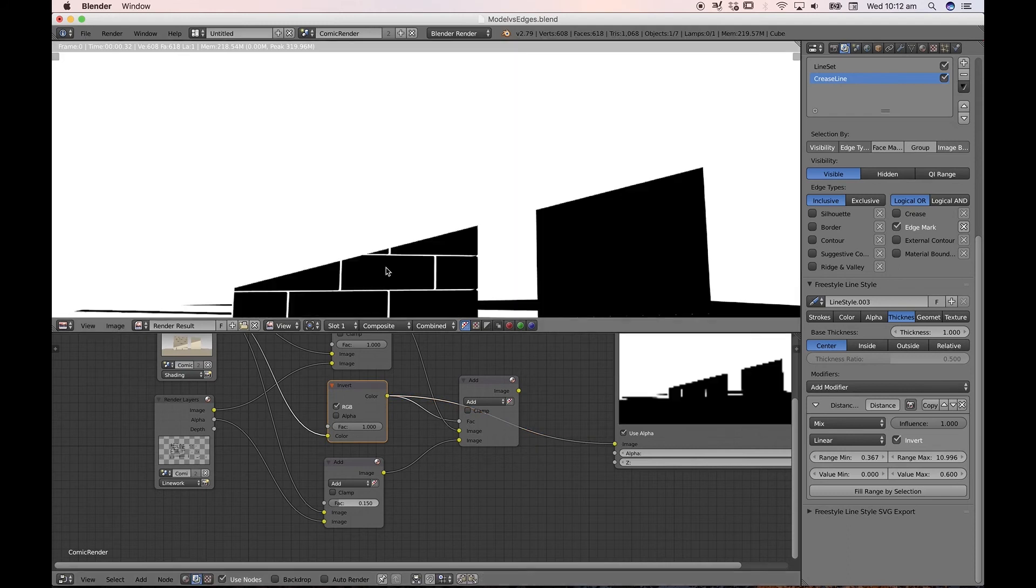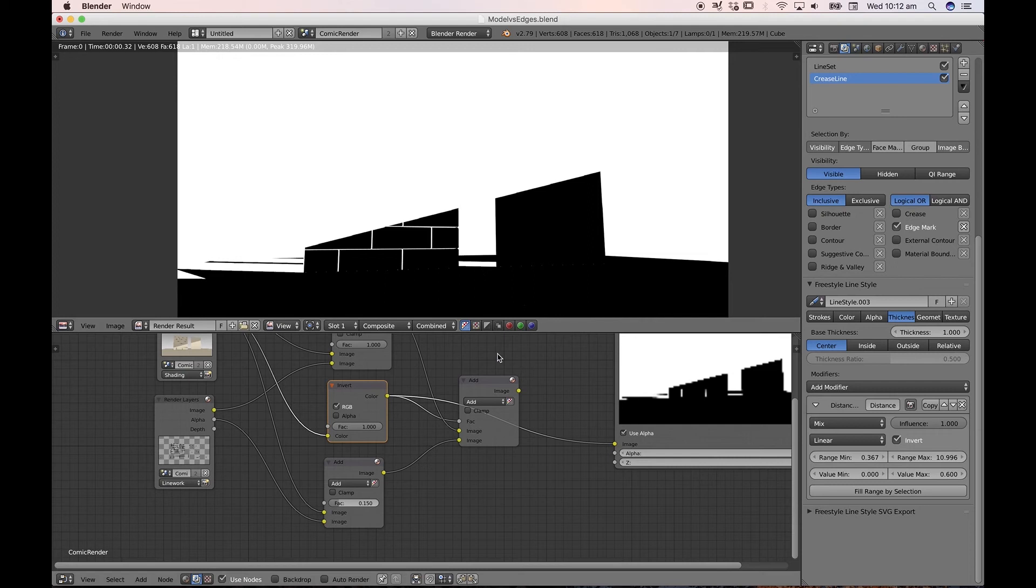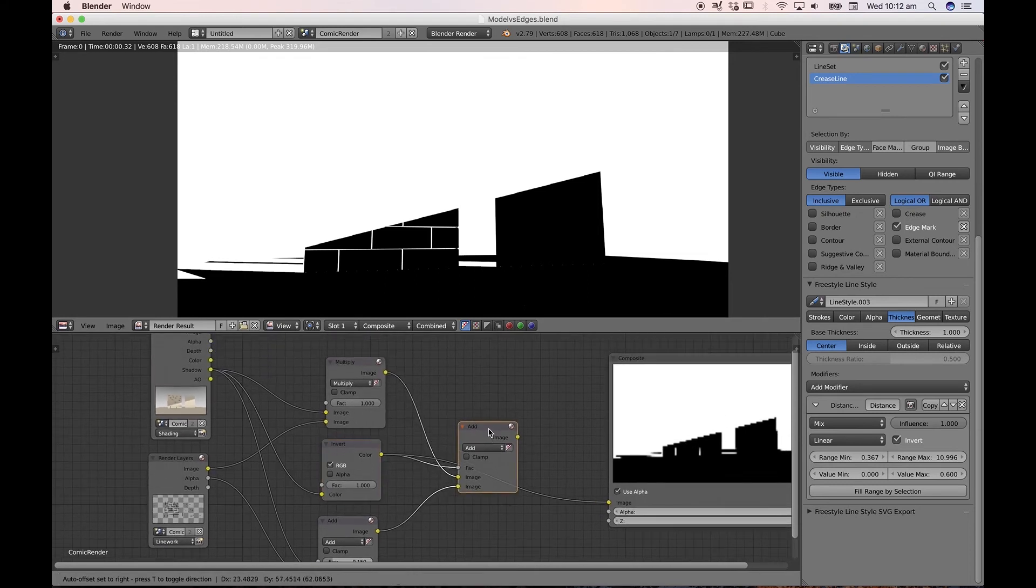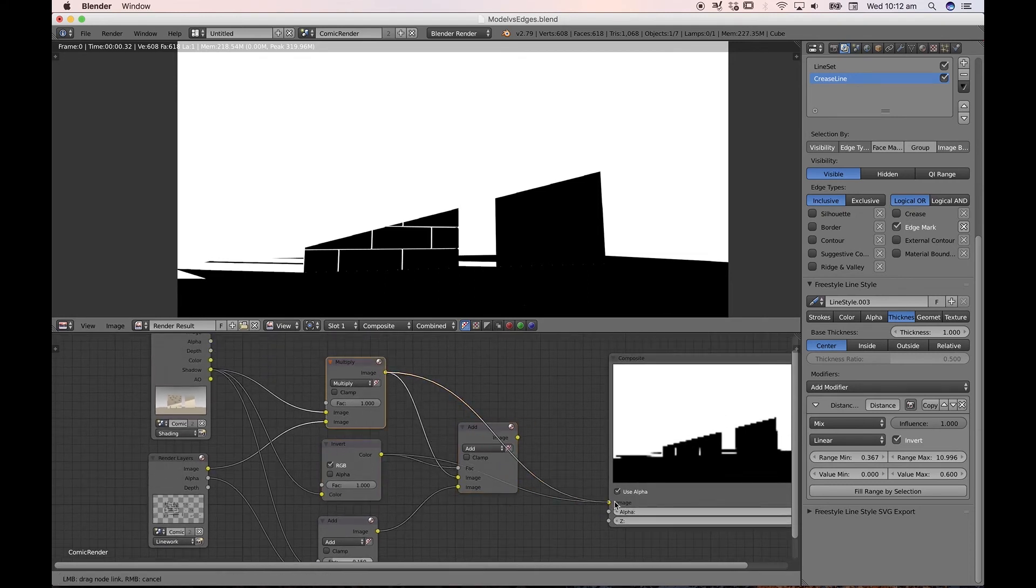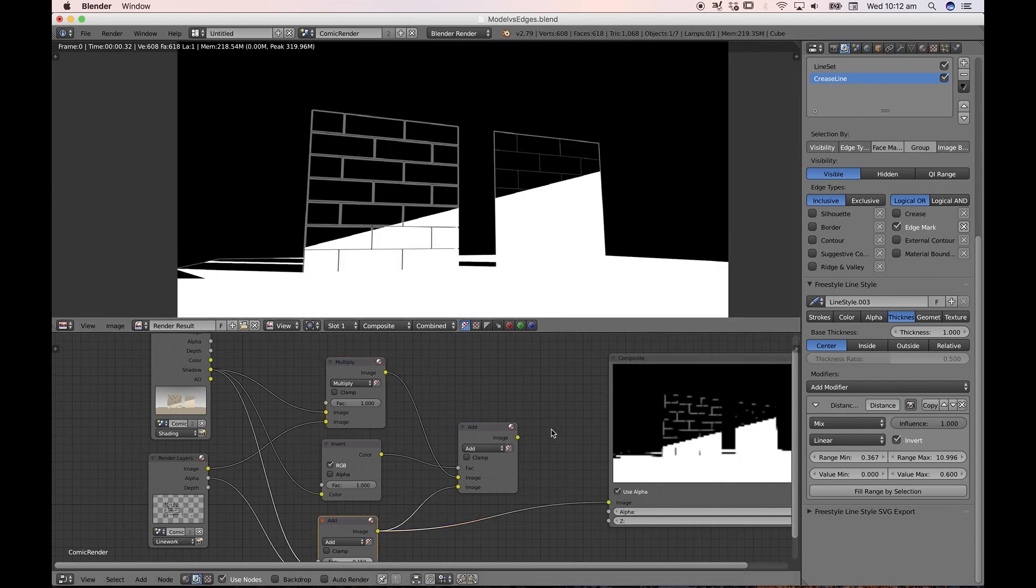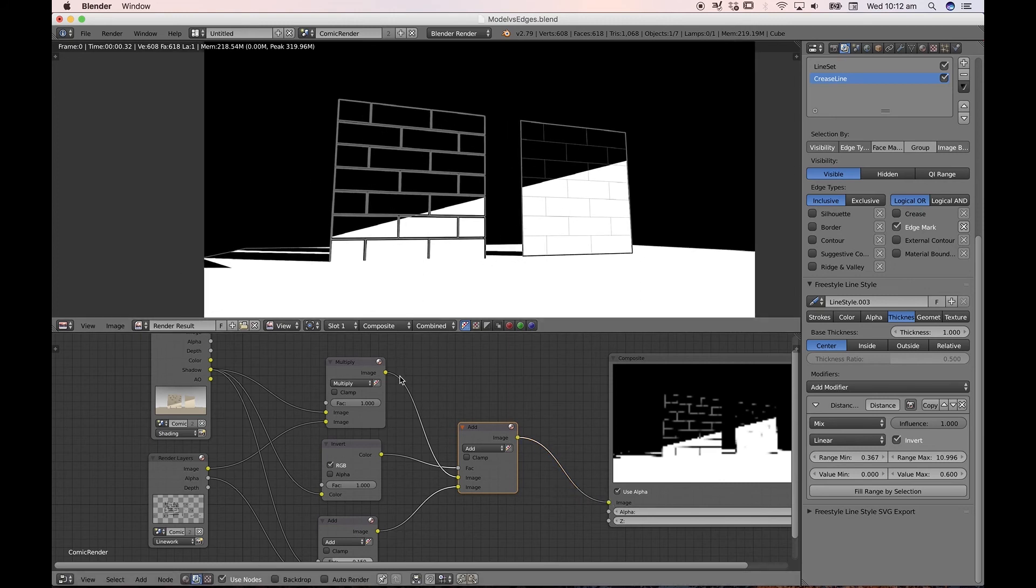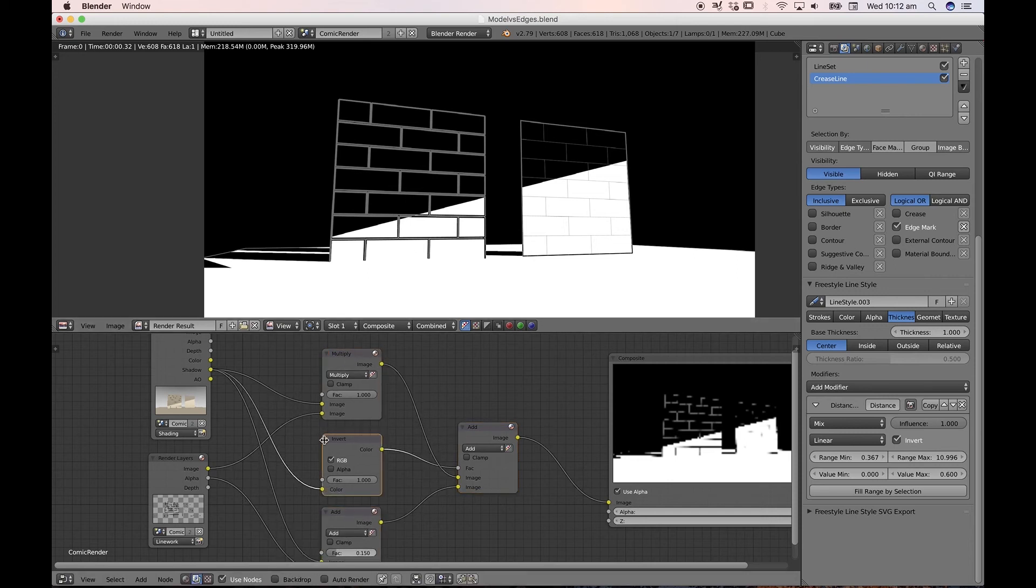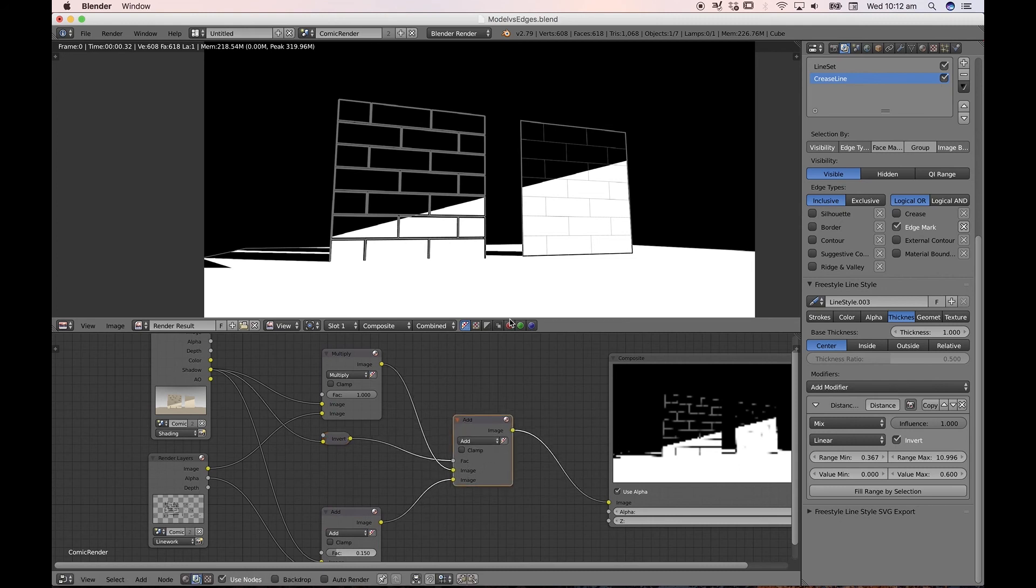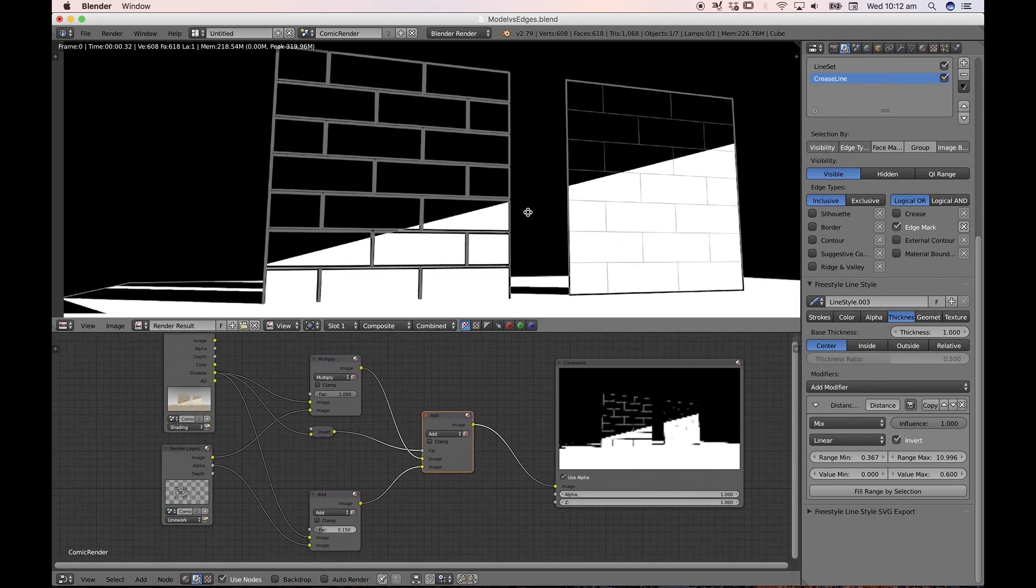So that this white becomes the factor, the positive factor and the black becomes a negative factor for the add node here to combine this effect with that effect. So that we get the white alpha pass composited over the black pass, set inverted as the factor and add as our operation to get this composite effect.